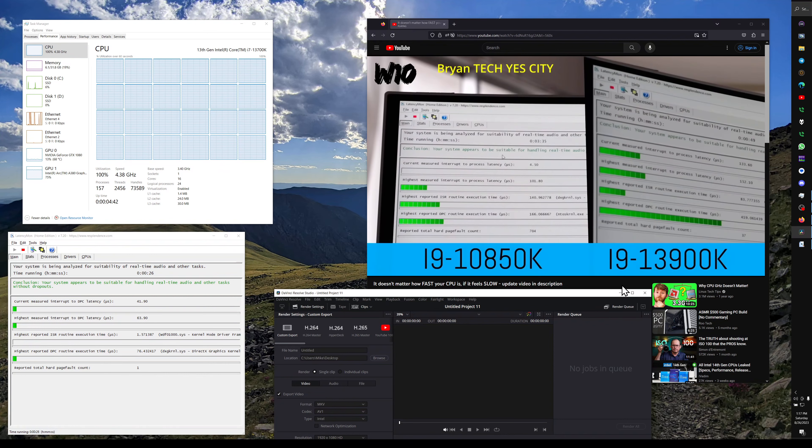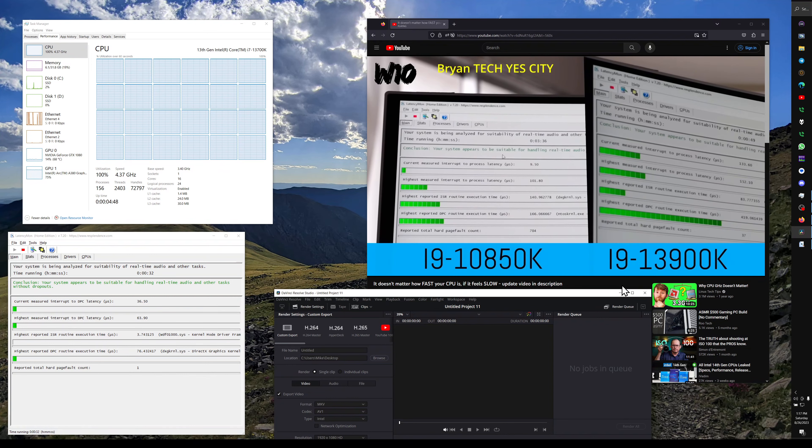During the recording of this video, Tech Yes City actually launched a second video going way more in depth, explaining exactly what's going on.